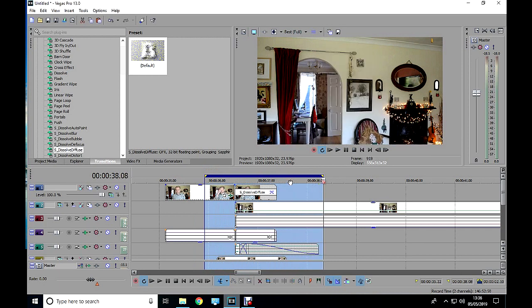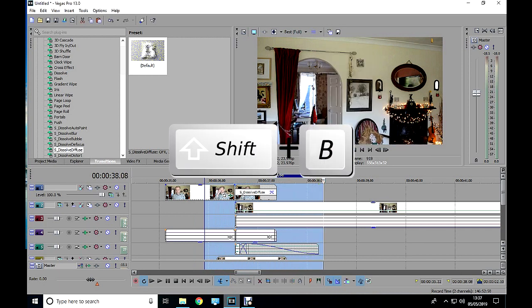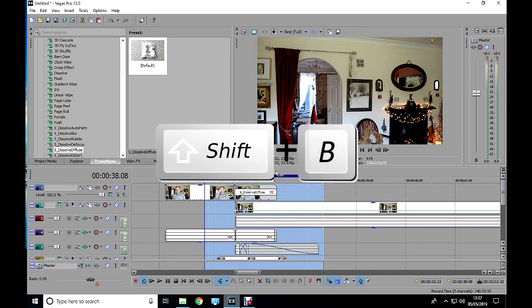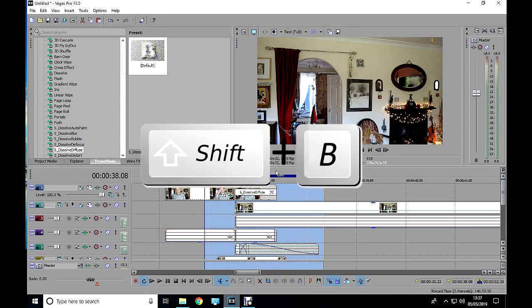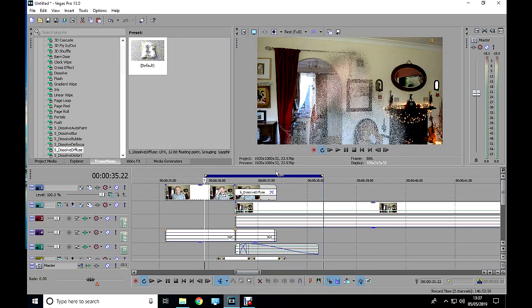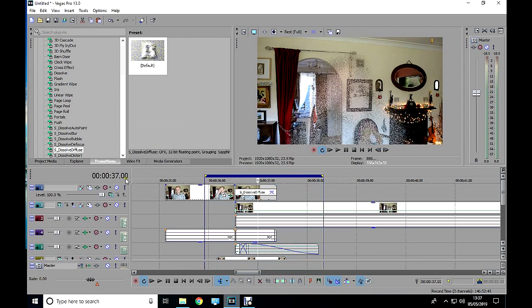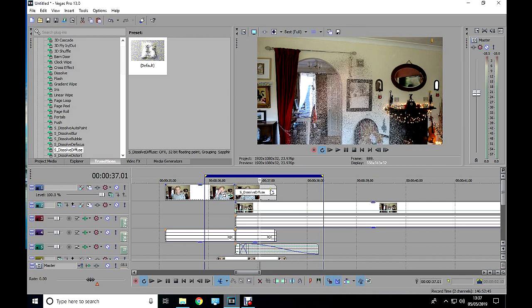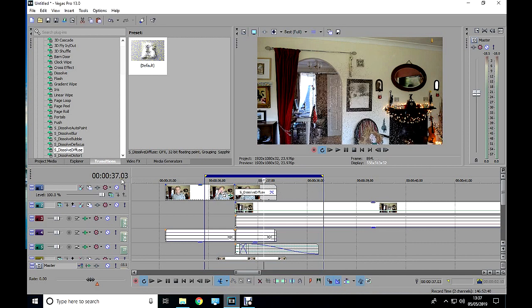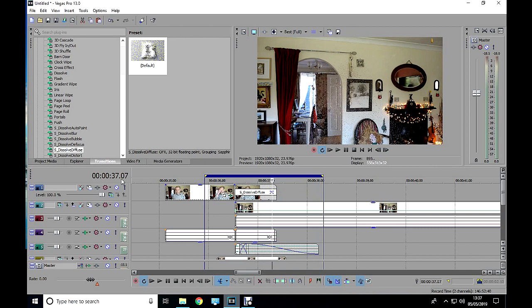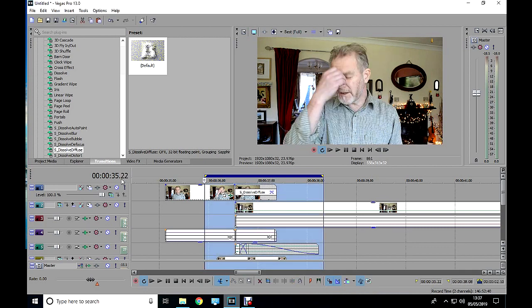And now press Shift and B on your keyboard. You will now see the frames counting up here, while the cursor scans your selection. Vegas Pro is temporarily rendering your selection to RAM memory.